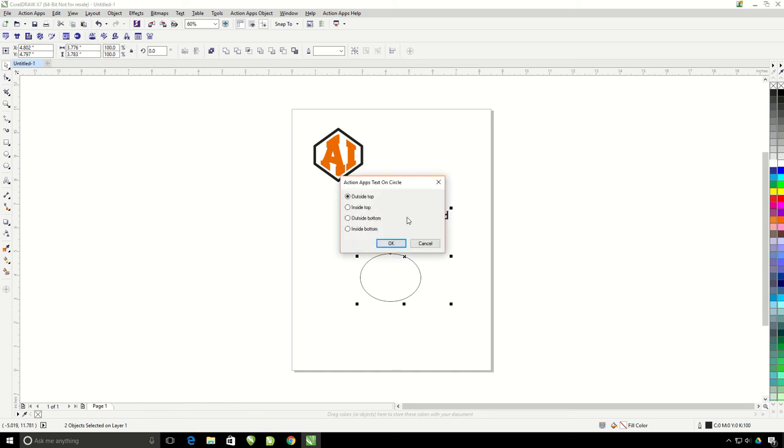It's going to pop up my text on circle window. Here I can choose where I want the text to be on the circle. Outside top, inside top, outside bottom, inside bottom. I'm going to leave outside top and hit OK.